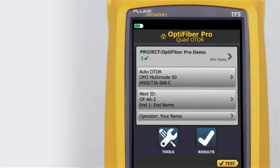When using the OptiFiber Pro OTDR, Fluke Networks recommends you use launch and tail cords. You should also use the launch tail cord compensation function to remove the lengths of these fibers from the OTDR measurements. Launch and tail cords let the tester measure the loss and reflectance of the first and last connectors in the cabling, and also include them in the measurement of the overall loss.